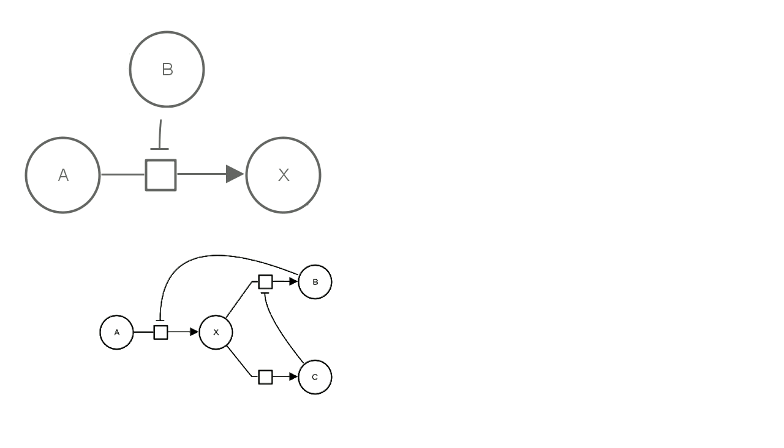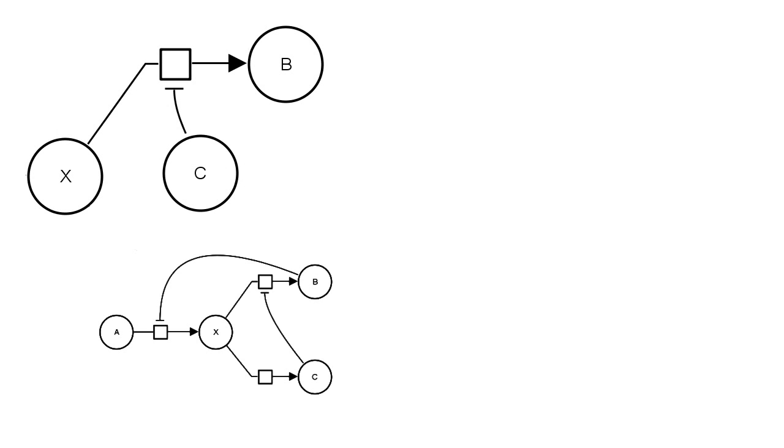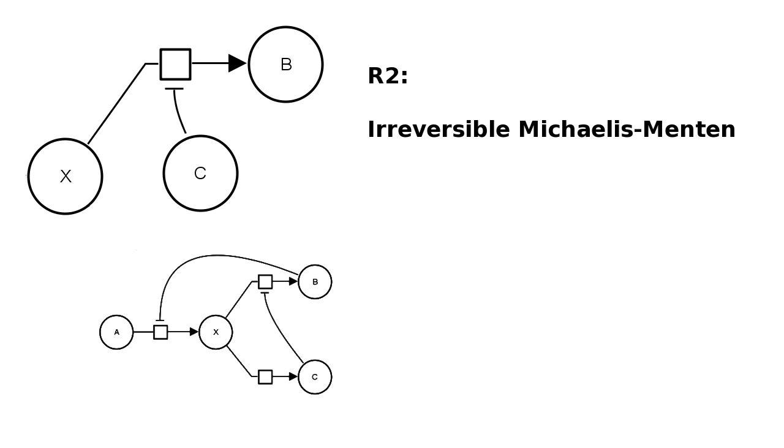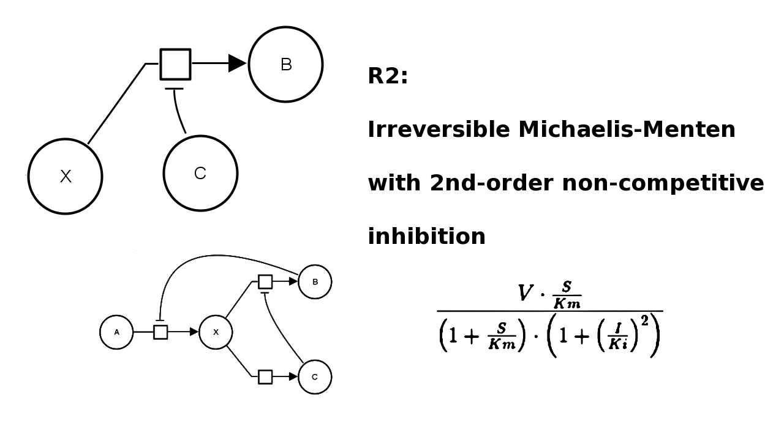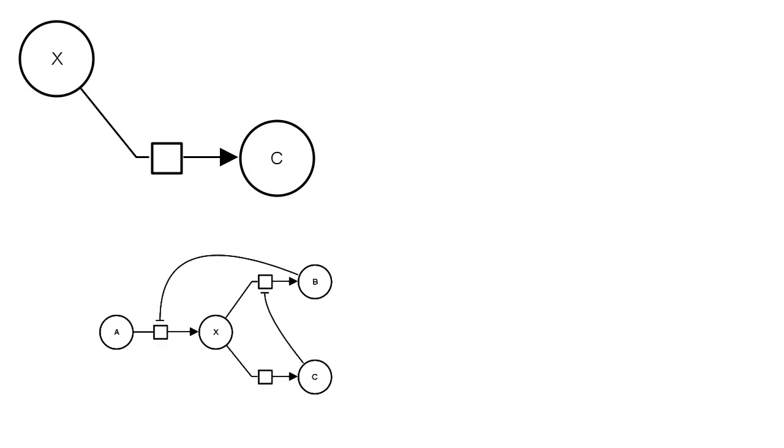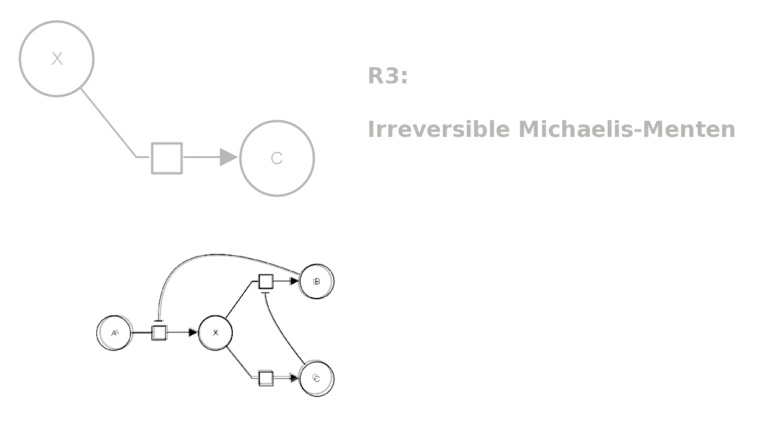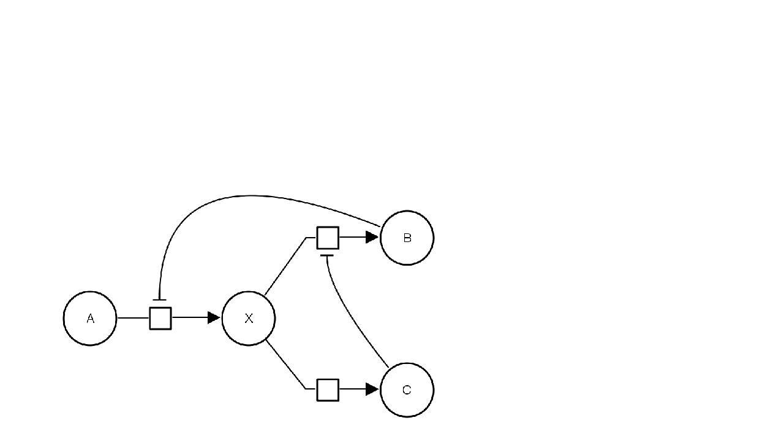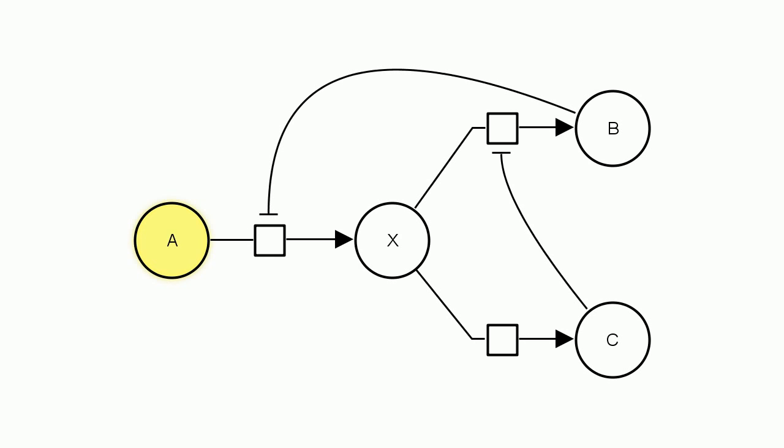Reaction 1 is represented with reversible non-competitive inhibition, species B being the inhibitor. Reaction 2 is represented with non-competitive inhibition with a second-order effect. C is the inhibitor, and this is the equation. And the third reaction is simple Michaelis-Menten kinetics, irreversible. We also will have that species A, B, and C will be kept fixed.